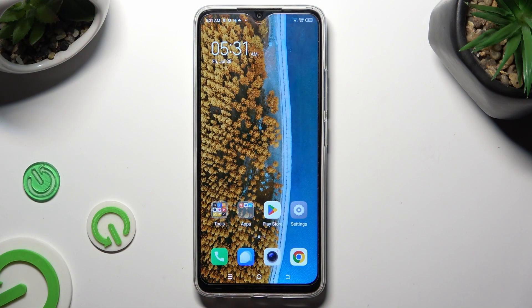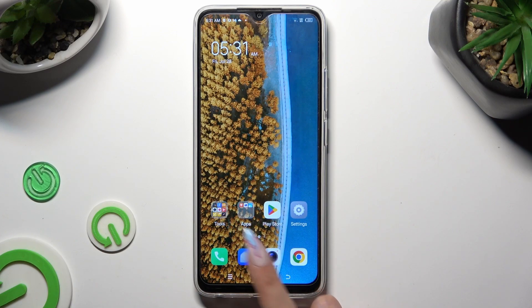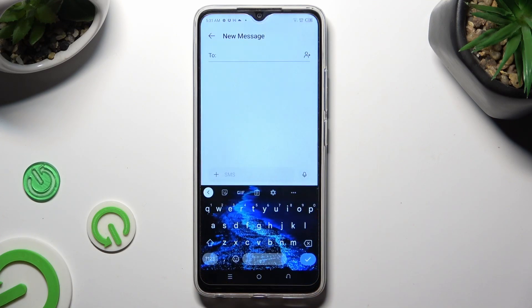First of all, you need to access your device's keyboard.